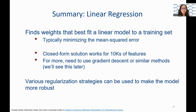In summary, linear regression is a supervised machine learning model that finds weights that best fit a linear model to a training set, while also minimizing the mean squared error. Various regularization strategies — including lasso, ridge, and elastic net — can be used to reduce overfitting and make the model more robust.